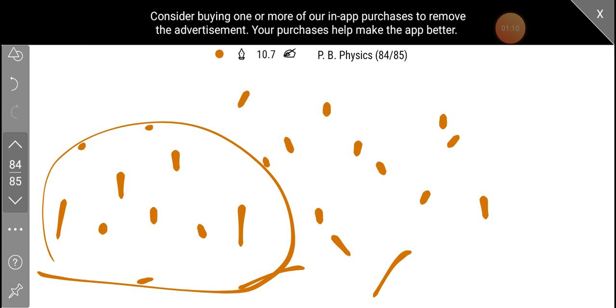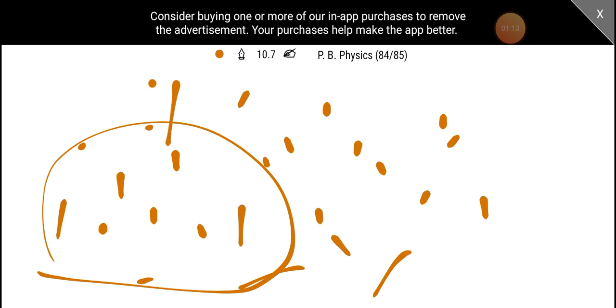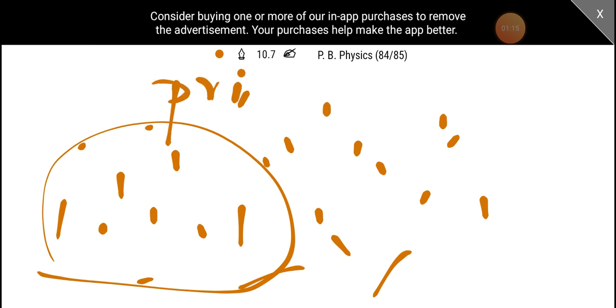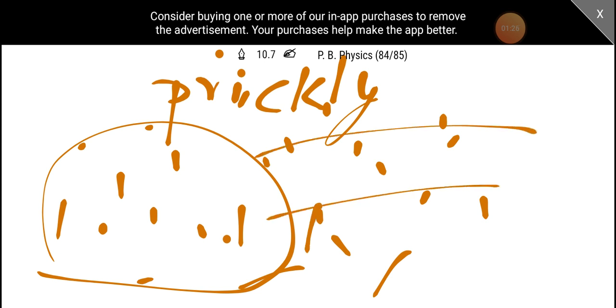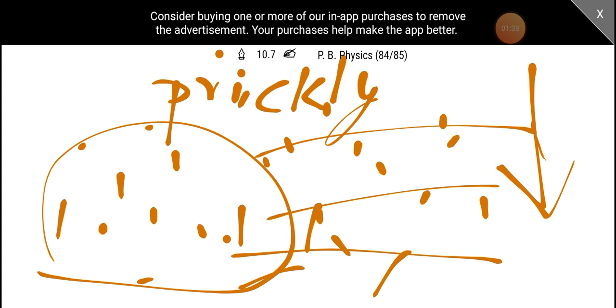In Australia, prickly pear cactus was introduced. It is not a natural predator. This has allowed population control.